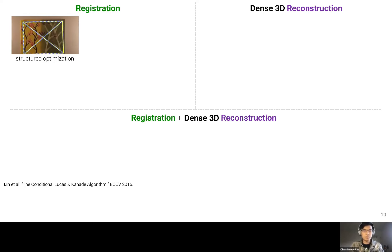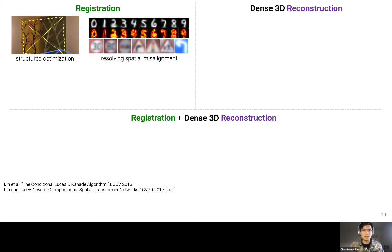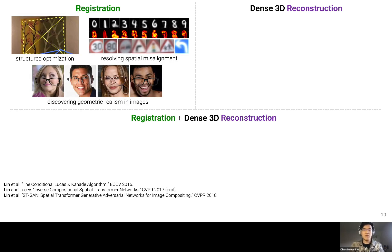My PhD research has investigated both registration and dense 3D reconstruction. On the registration side, I've investigated image alignment problems where we can learn using a structured optimization formulation, how to resolve spatial alignment within an image dataset so that discovered alignment makes downstream discriminative tasks more efficient, and how to learn to discover realism of objects in images so that geometry can be corrected to match background geometric configurations.